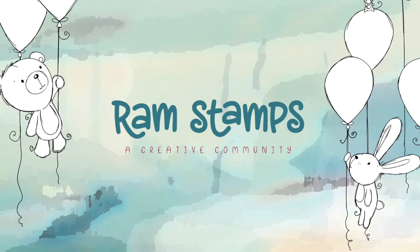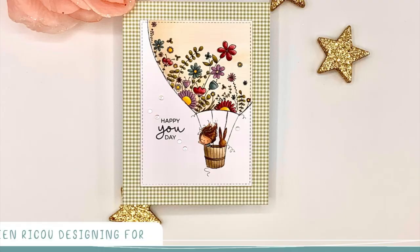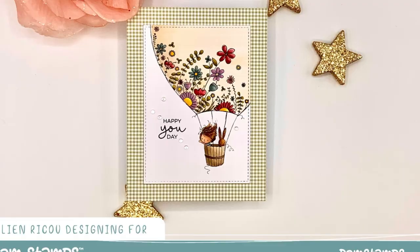Hello everyone and welcome back to the Rochelle Anna Miller YouTube channel. Today I'm featuring the hot air balloon digital stamp in this birthday card.